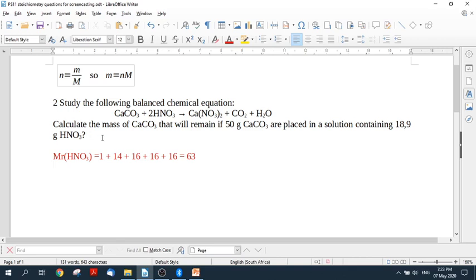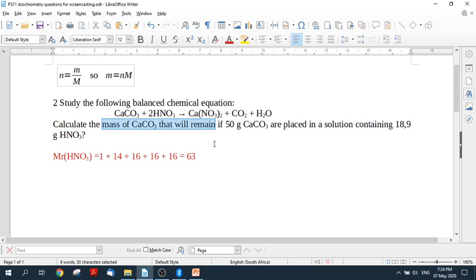Now we are in luck here because it has said to you the mass of calcium carbonate that will remain. This tells you that the nitric acid is the limiting reagent. So the limiting reagent is going to control everything here. So we only need at this point to find the number of moles of the limiting reagent. So we will use this formula and we're going to find them here using this formula and this mass we have.